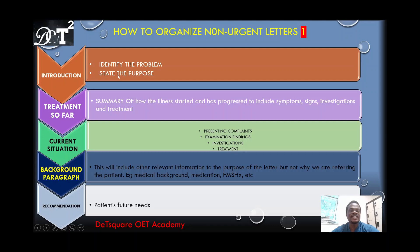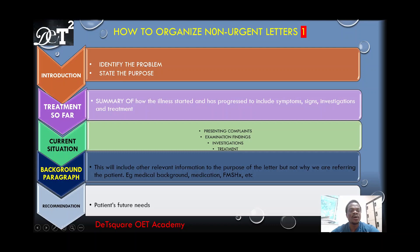When a case note is given to you, organize it so the information flows perfectly and the reader can get the purpose of the letter clearly. Look at the flow on the left side of your screen — after the introduction you move on to the treatment so far, then the current situation, then the background paragraphs, and finally your recommendations. In your introduction, just like in the urgent letter, you should identify the purpose of the letter — the summary of what you want the reader to do for this patient.